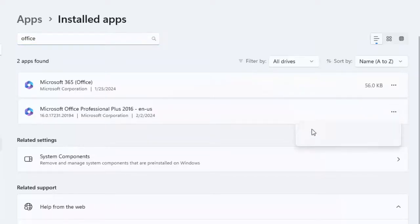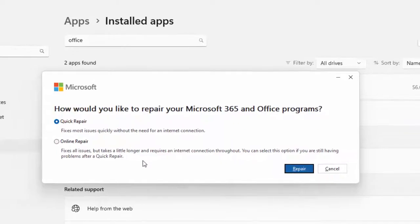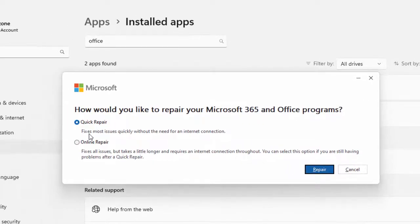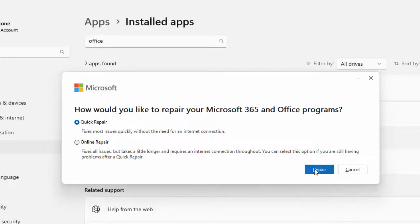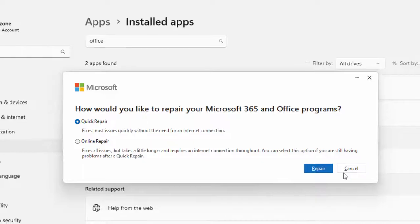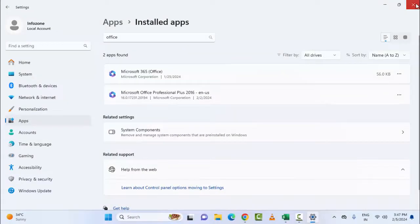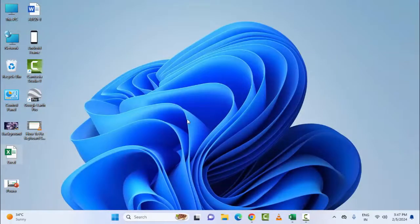Click on the three dots and select Modify. You will see two options to repair Microsoft Office: Quick Repair and Online Repair. First, try Quick Repair — select the option, click on Repair, and complete the process. After that, restart the device and try. Hope you like this video, please like, share, and subscribe.